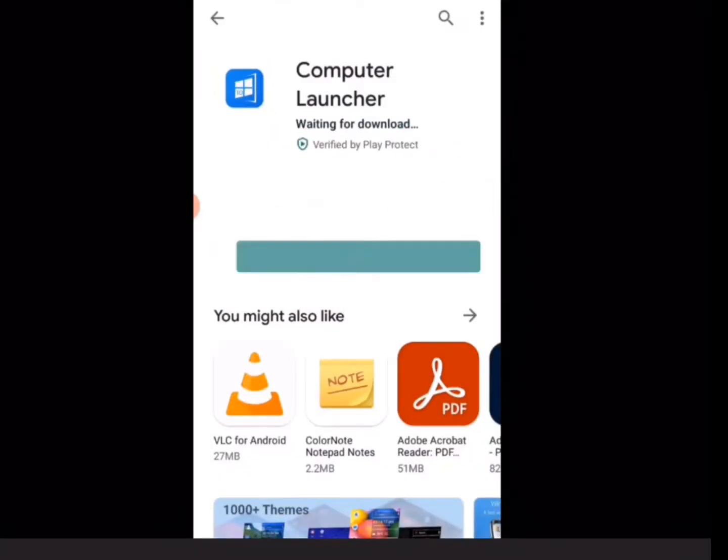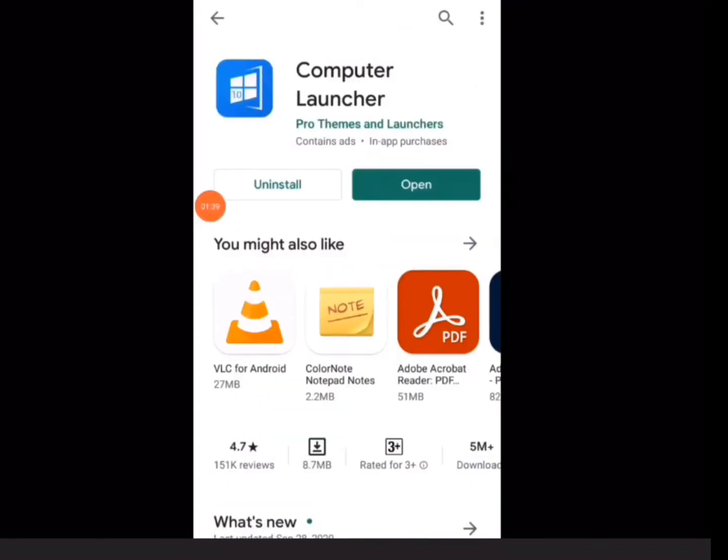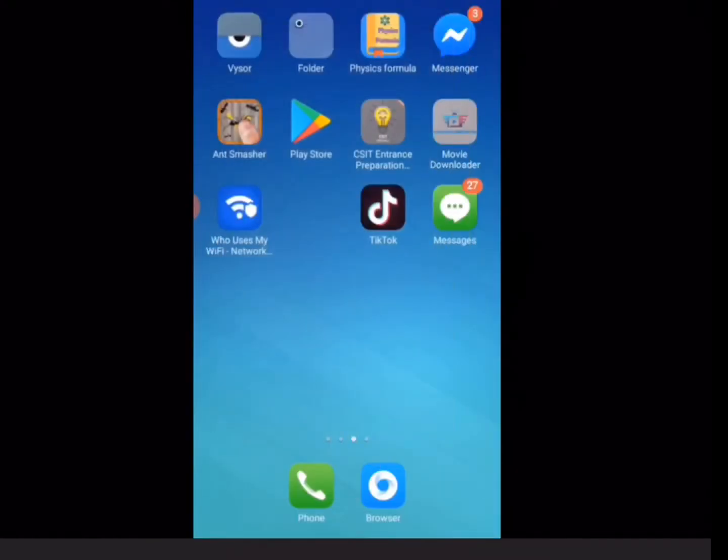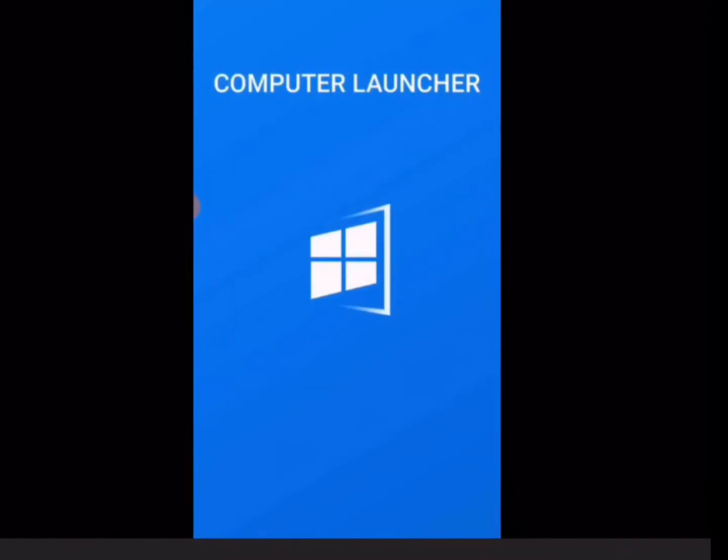The downloading process may take some time. Wait until the process is completed to the end. After the downloading process is completed, now you can open this application. You can go to home screen and open it.